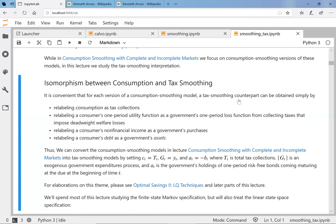We're going to say that one-period loss function is an indirect loss function from a deeper analysis showing that if you raise the total amount of taxes collected, you impose more distortions, and those distortions are convex — increasing in a convex way — as a function of taxes. We're going to relabel a consumer's non-financial income as government purchases, and relabel the consumer's debt as government assets — flipping the sign. So: consumption becomes tax collection, the one-period utility function becomes a one-period loss function, max and min are exchanged, non-financial income becomes government purchases, and consumer debt becomes government assets.